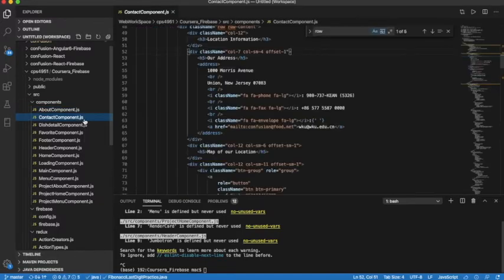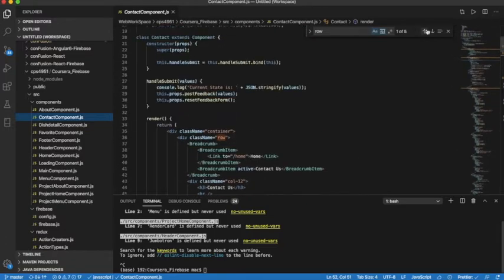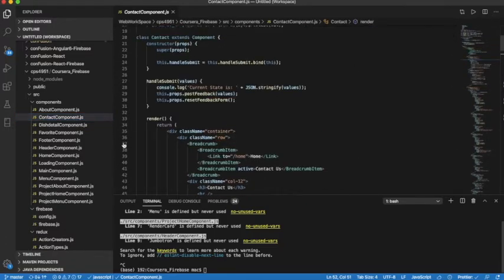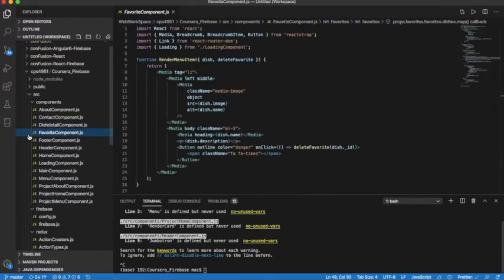We handle each request from the user, from the client. For example, one component handles the contact page, another handles the detail page, and another handles the favorites. The framework being used is the React framework.